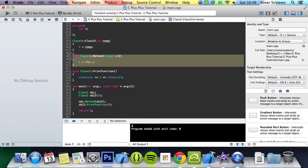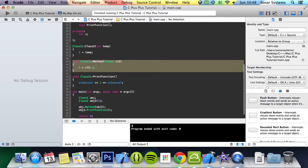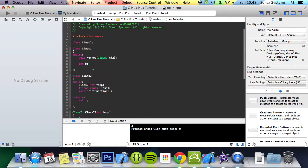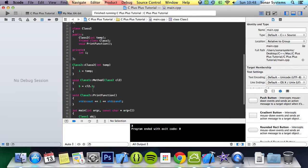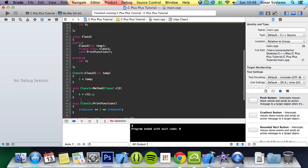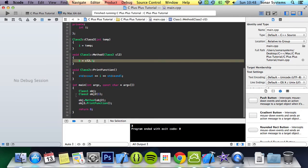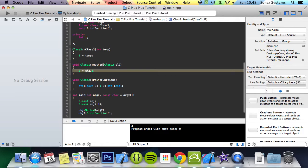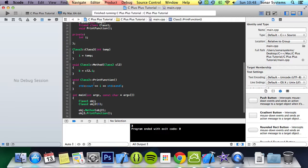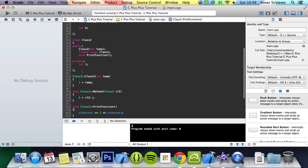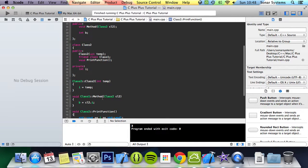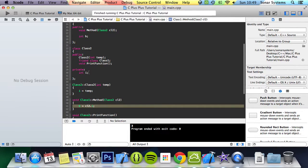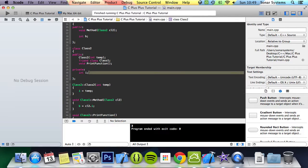And then the next thing is we do obj.method, which is this one here. And what this does is it assigns the value of class2 i to b, which is right here. And then obj.print function just prints out the class2 variable. So obviously even though we're not doing anything with b, as you can see, because it's a friend, we can actually access cl2's, okay, this private variable.